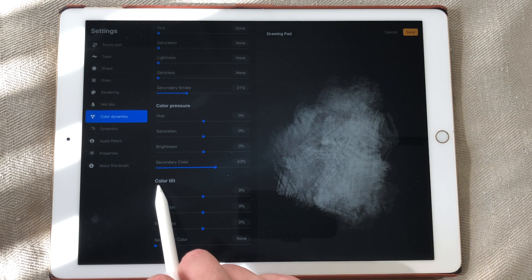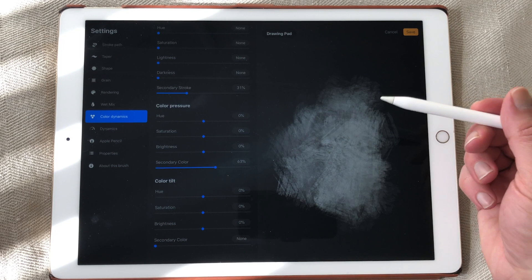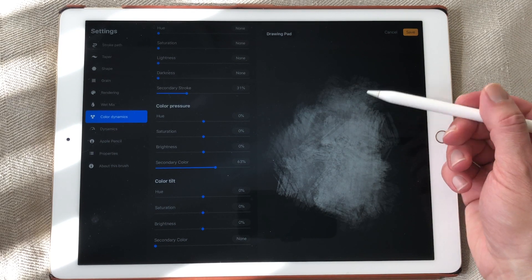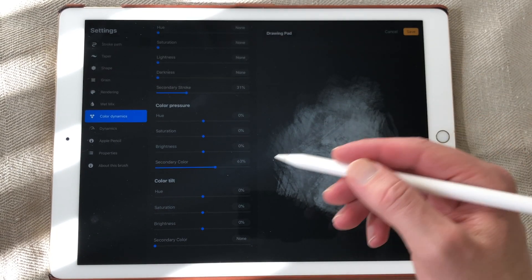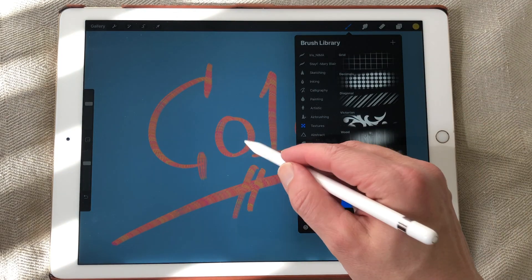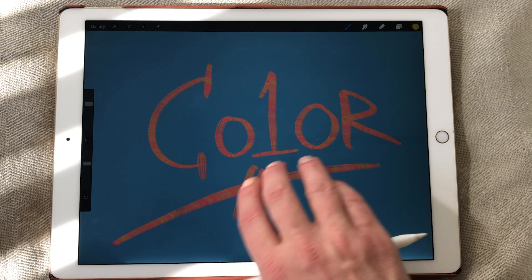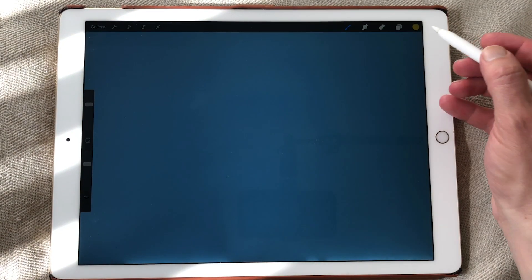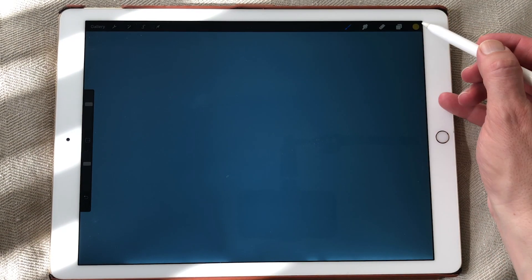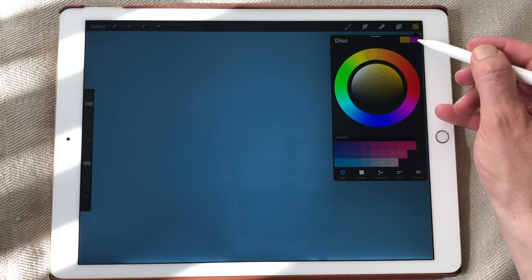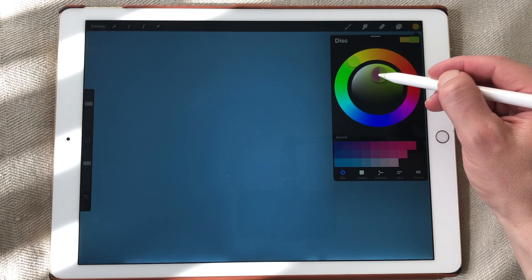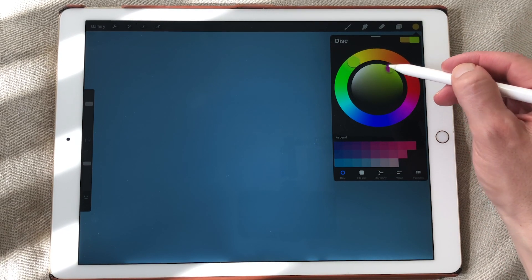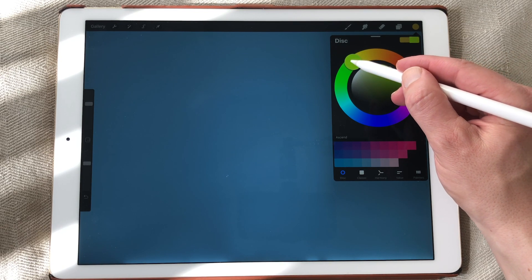And I still need to figure out what all of these settings are all about and what you can do with it. You have also color tilt. So when you tilt your brush, I think the color will change. Just going to clear this up. And just going to select two different colors.